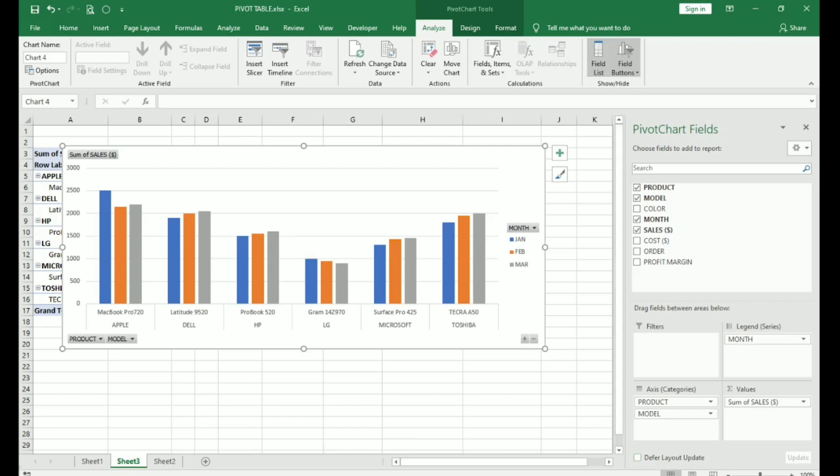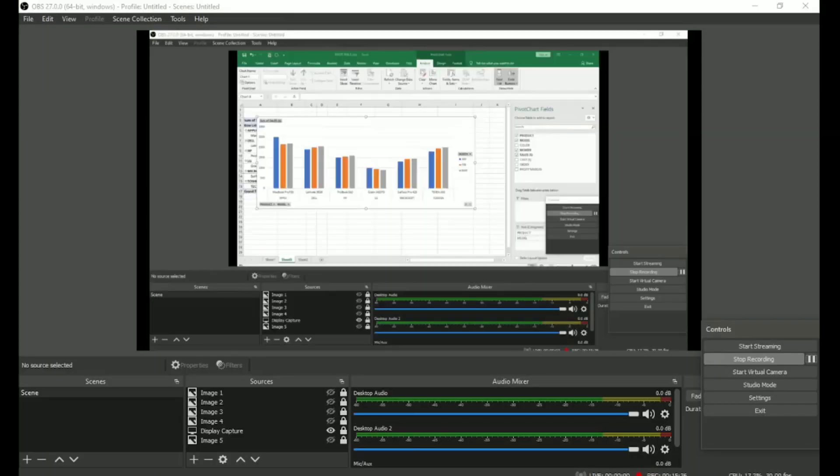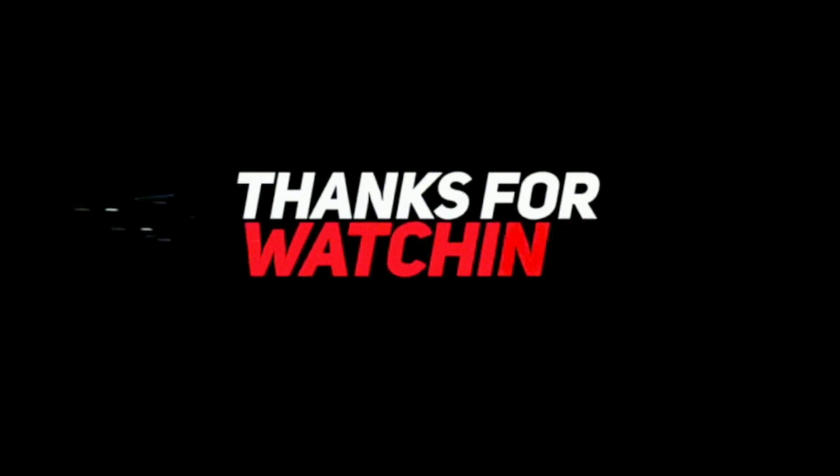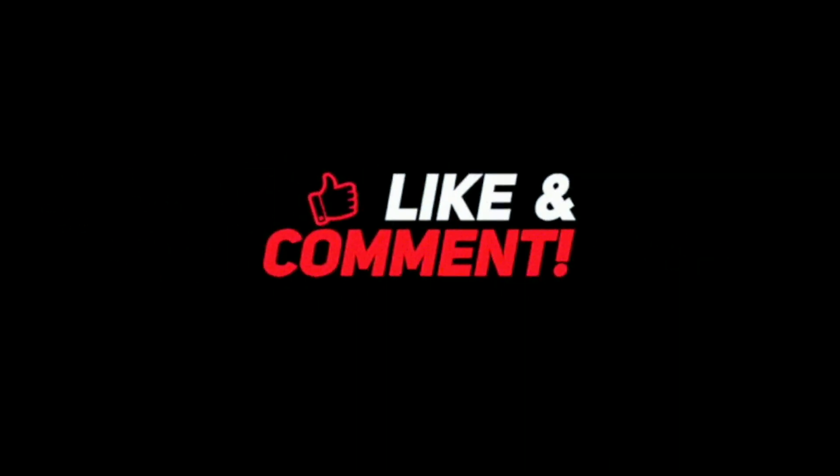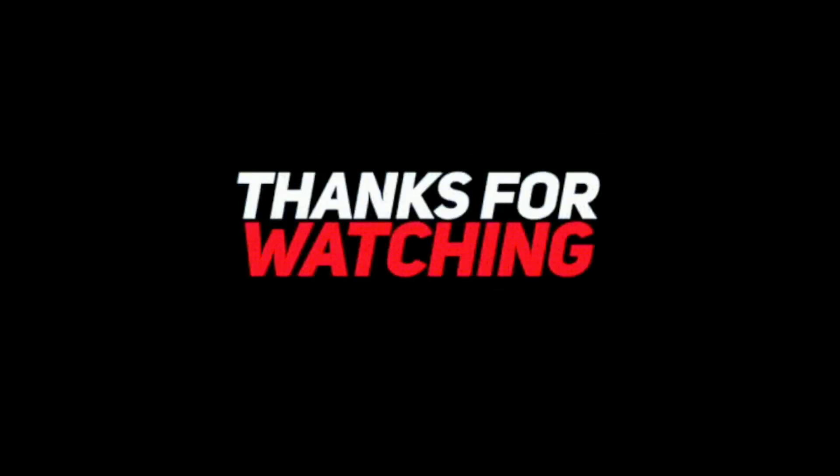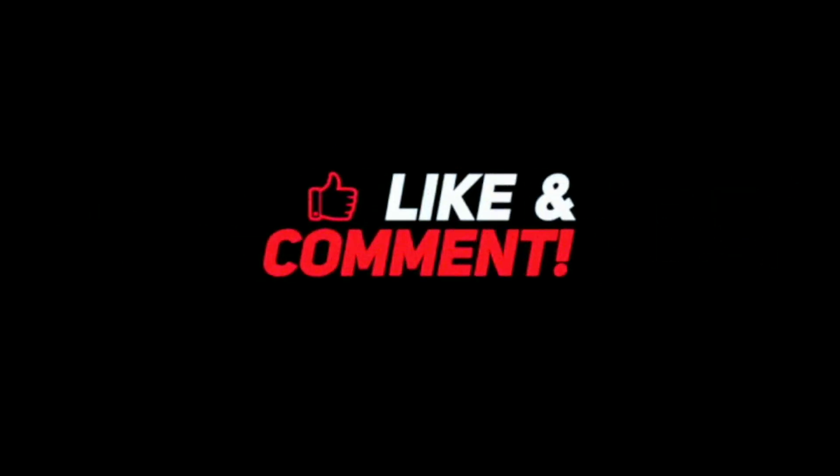Hope you found this video useful. If you like this video, please do like and share. Drop in a comment and don't forget to subscribe to our channel. Stay tuned for many more interesting videos. Thank you for watching.